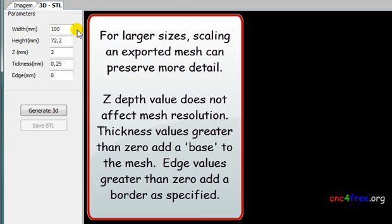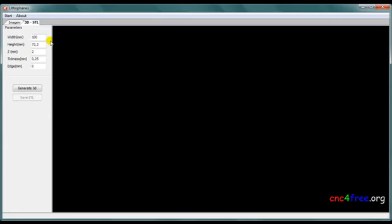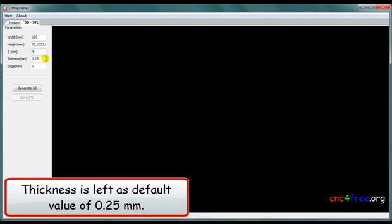Thickness values greater than 0 add a base to the mesh. Edge values greater than 0 add a border as specified. In this first example, z-depth is established at 4 mm. Thickness is left at default value of 0.25 mm.